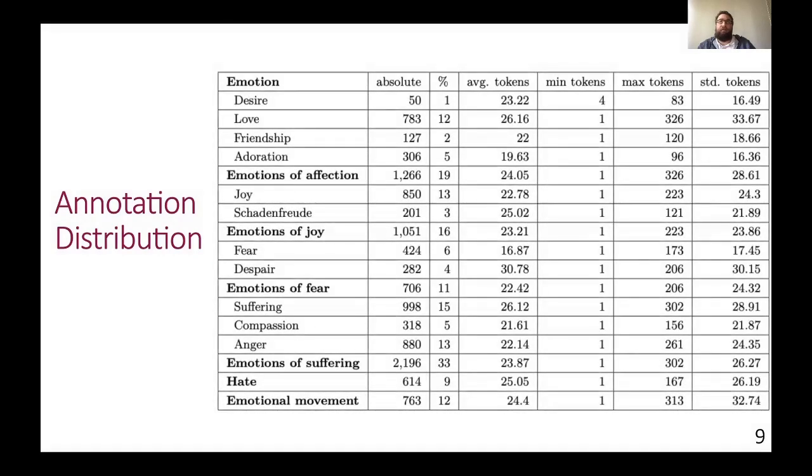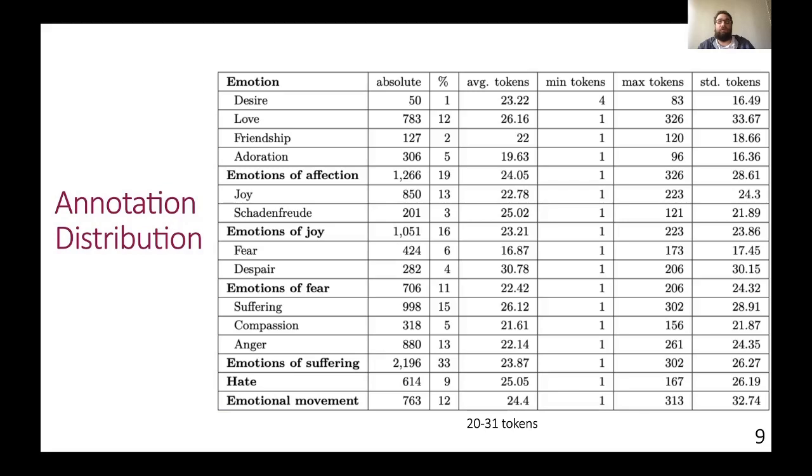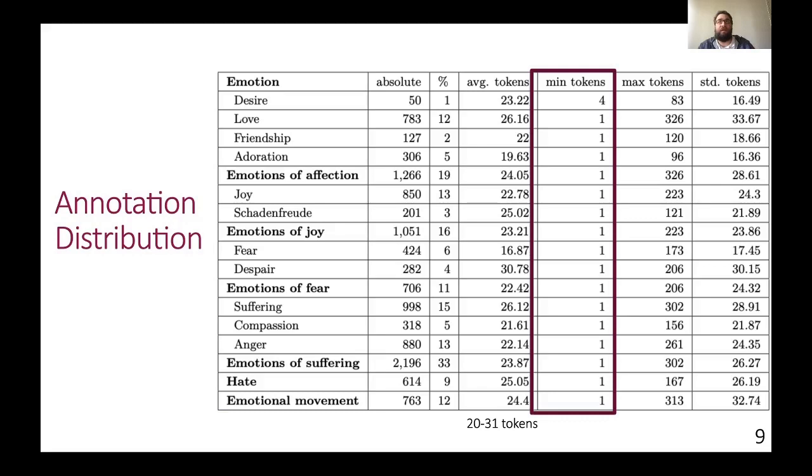We also performed analysis of the annotation lengths. On average, annotators annotated 20 to 31 tokens, or words per annotation, which sums up to around three sentences in our corpus. However, the annotators do indeed make great use of the varied annotation lengths, since the variance is rather strong, ranging from one-word annotations to multiple sentences with more than 300 words per annotation.